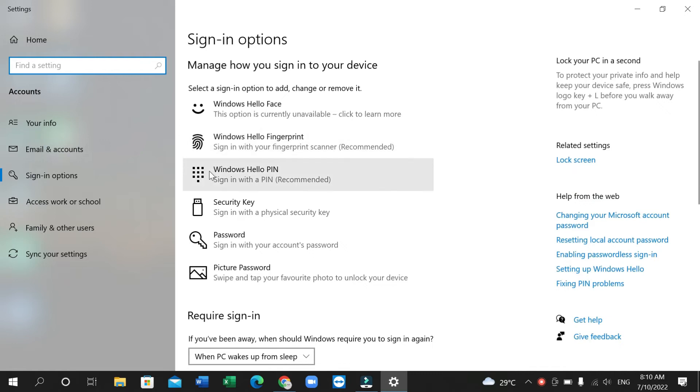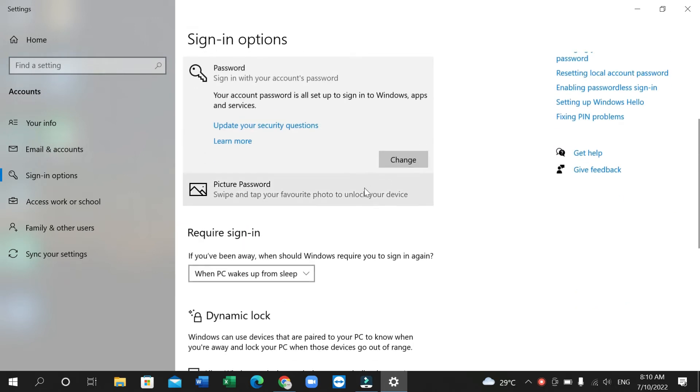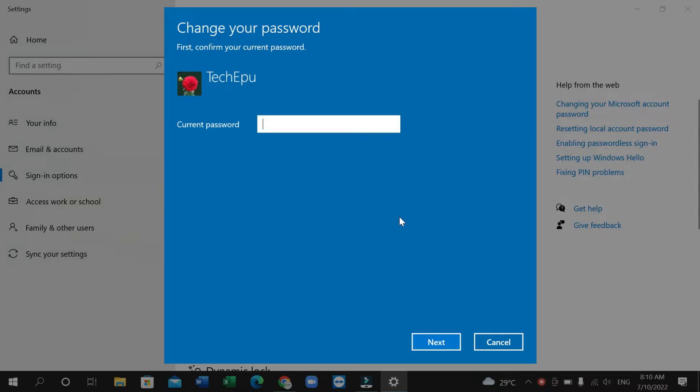see a lot of options and you just need to select password, click it, and then you get your option to change. So select on change. Now you need to type your current password here.